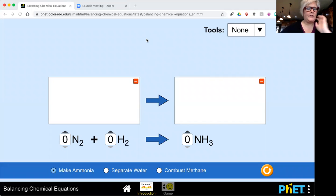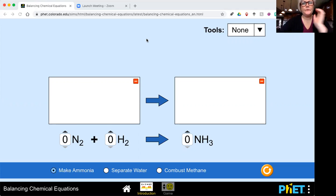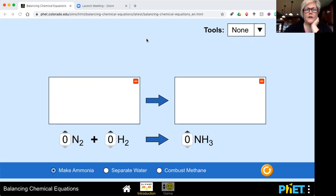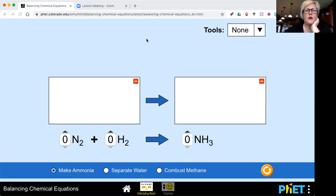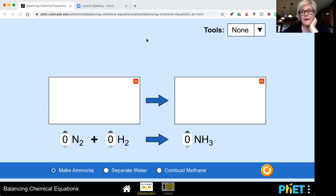Hi everybody. I wanted to give you a little bit of a tutorial on working these chemical equations. If you're having a little bit of a hard time understanding what we're doing, I wanted to just break it down for you a little bit more, go a little slower, and then let me know if you still have questions. I'm happy to help you.